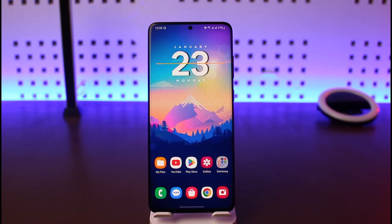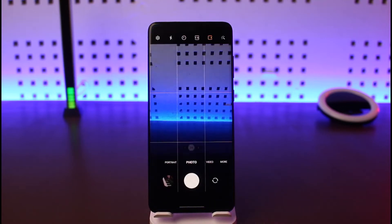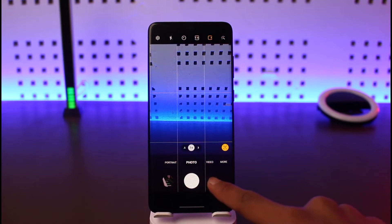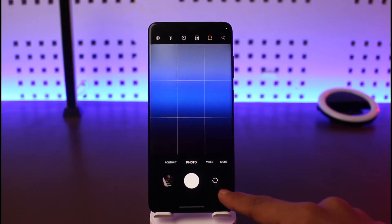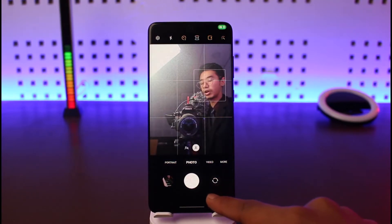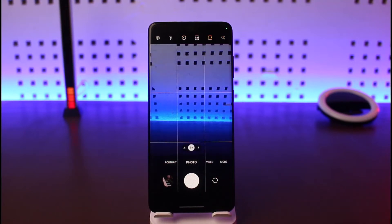Let's say you open up the camera application and your camera is quite blurry — maybe the front camera or the rear camera. If it's quite blurry, it could be happening due to a couple of reasons.